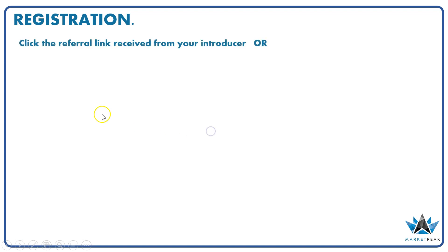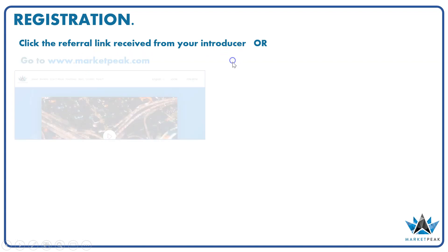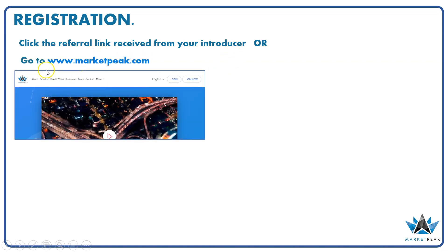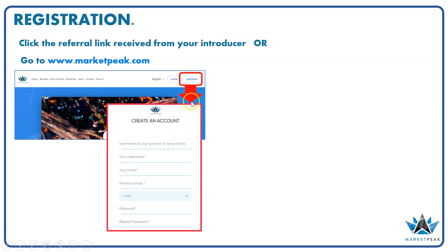First, you have to do registration. To do registration, you need to click on the referral link which is received from your introducer, or go to the website www.marketpeak.com. On the MarketPeak.com website, you see a button called Join Now - click on that.